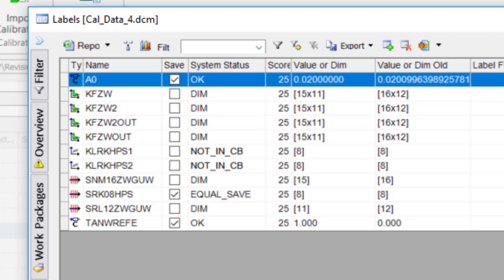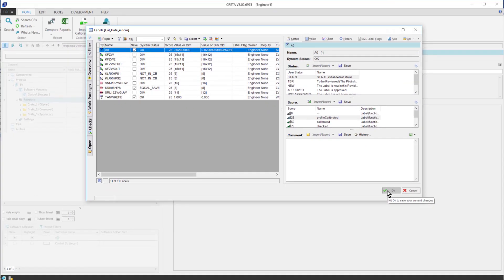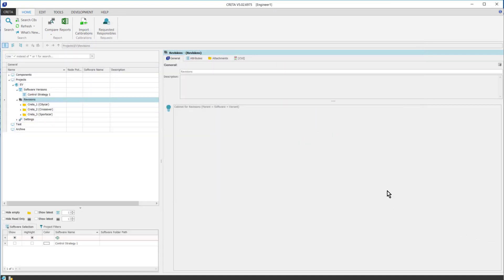Only those labels which are ticked below SAVE will be merged to the new revision. Now, I close this window by clicking OK.